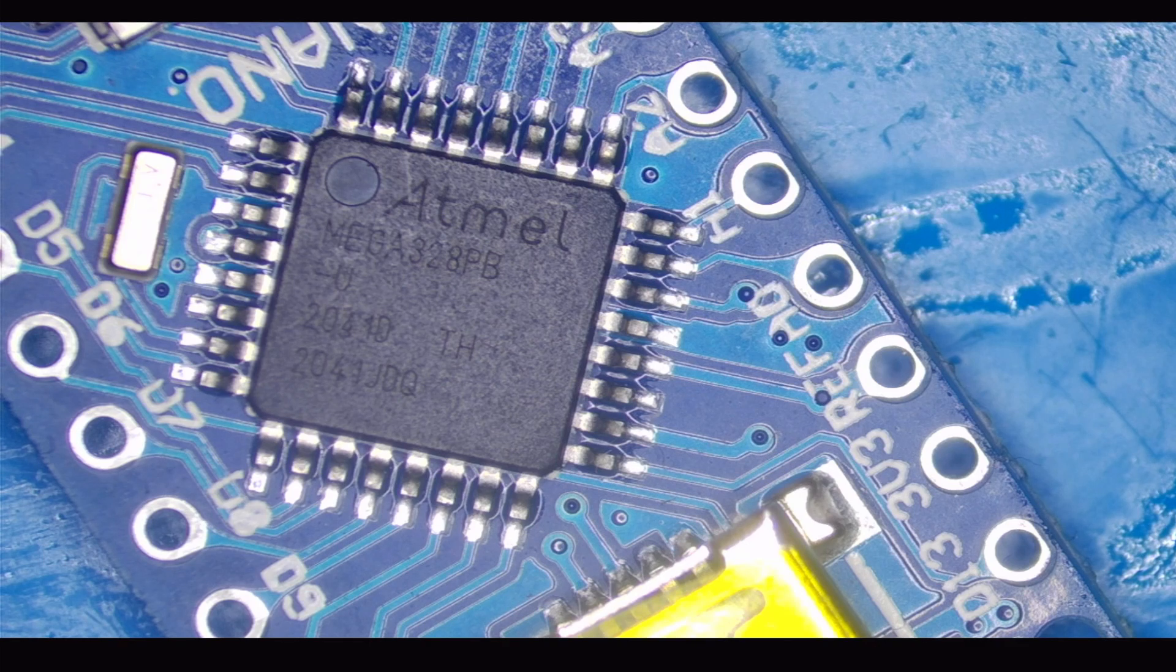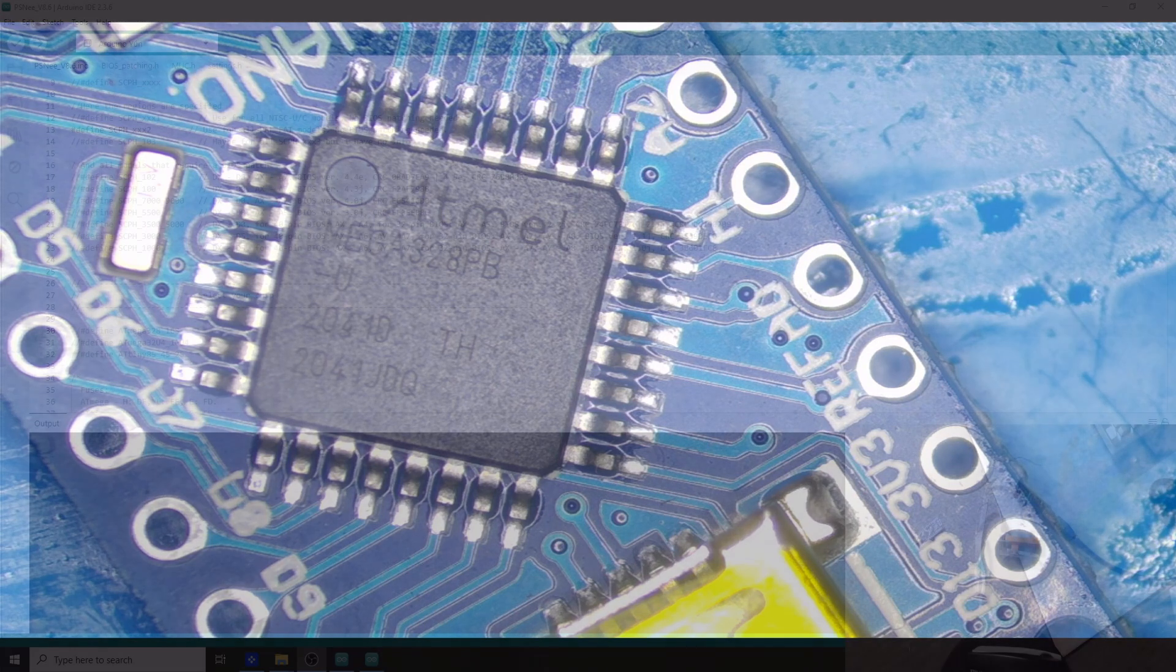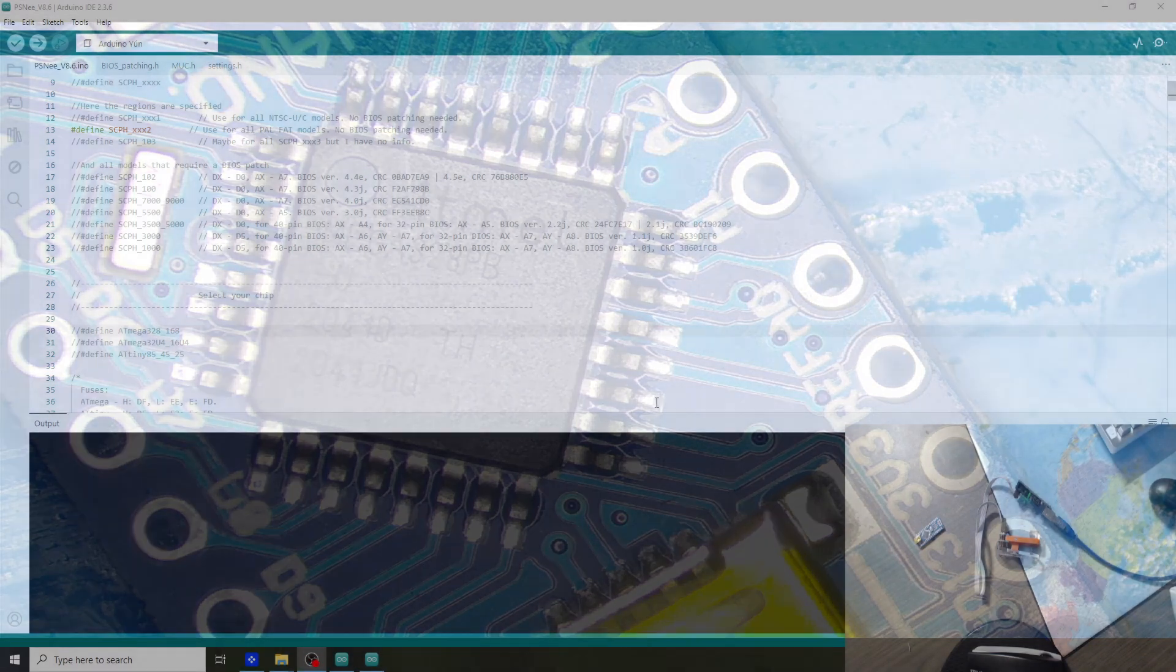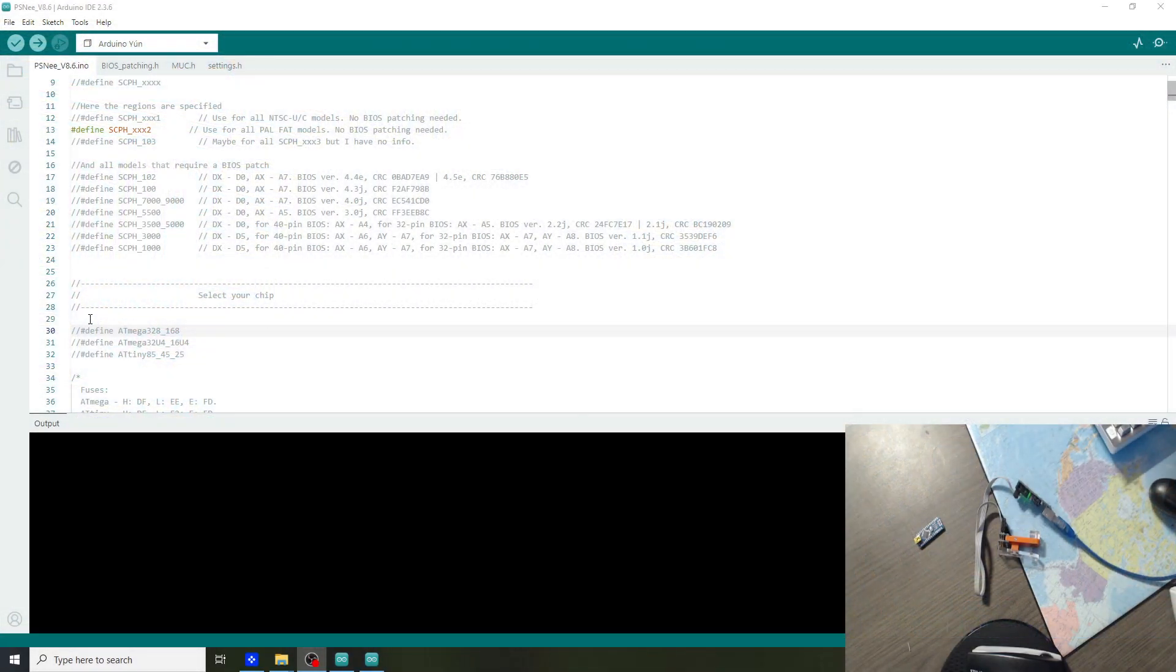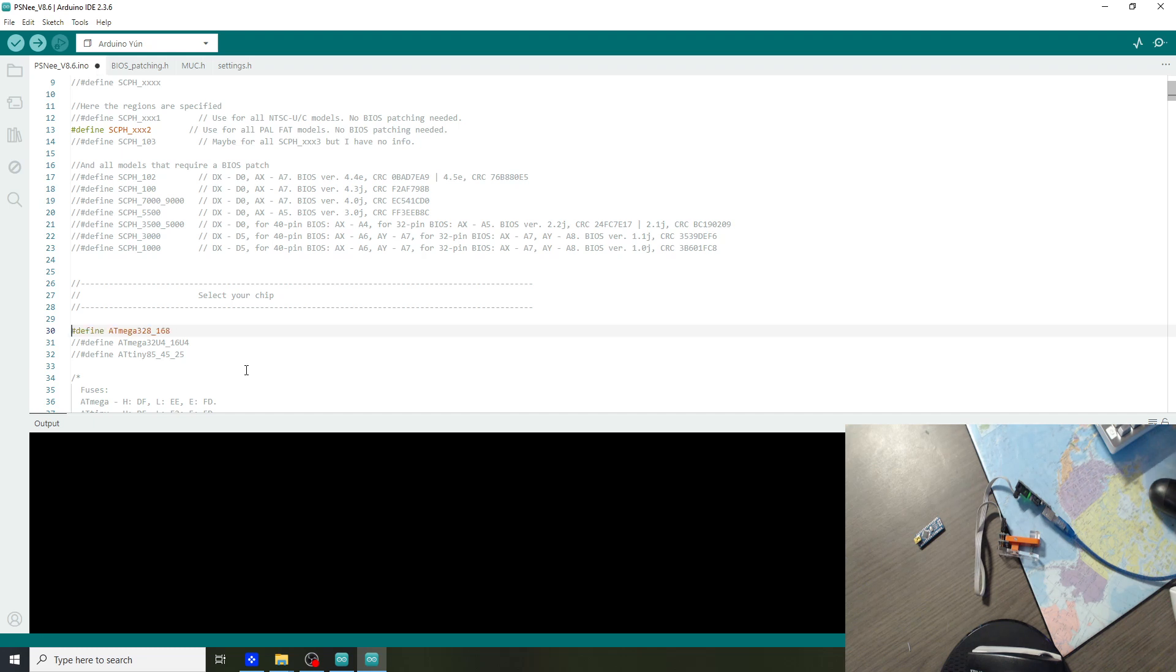So let's go back to the computer. Back at the computer, we know it is an Atmega 328PB. So we have to uncomment this line.